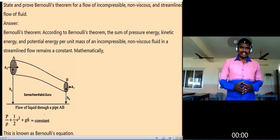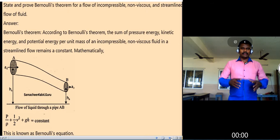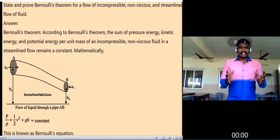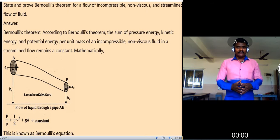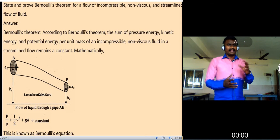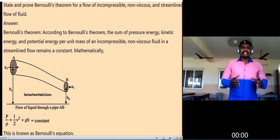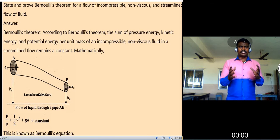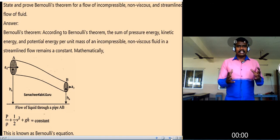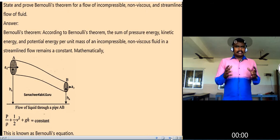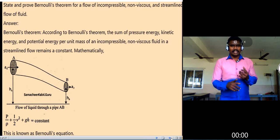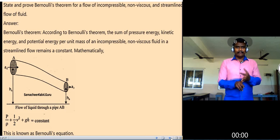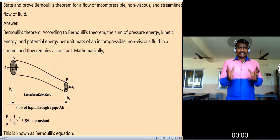Streamline flow is nothing but steady flow. Non-viscous fluid refers to the absence of viscosity — viscosity being the frictional force between two different layers of the liquid. The three important conditions are: incompressible liquid, non-viscous fluid, and streamline flow.